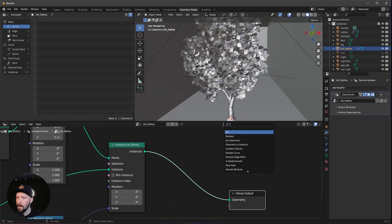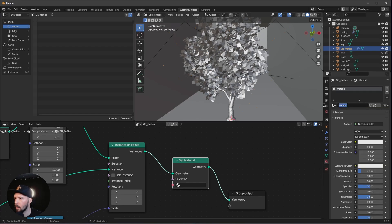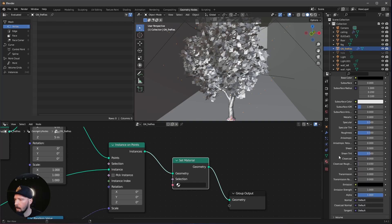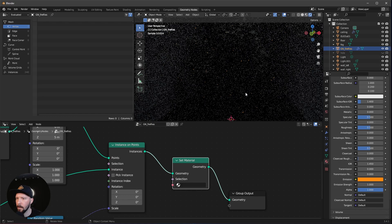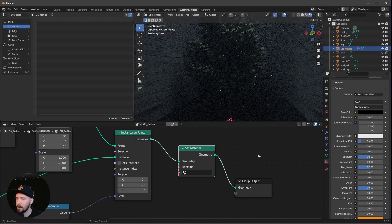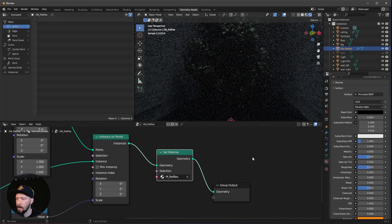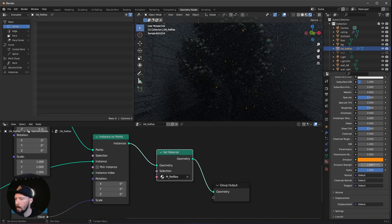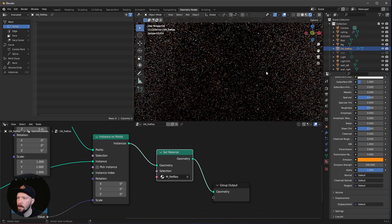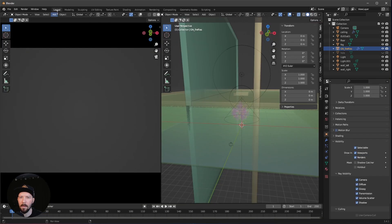The last thing we need is a material. Add a Set Material node and create a new material called 'fireflies'. Set the base color to black and go to emission — change the hex color. Put the material into the Set Material node. To make it glowy, increase the emission to 500. Now you can see the fireflies are affecting the tree and the walls. Let's go back into layout mode.